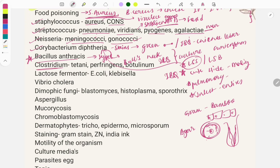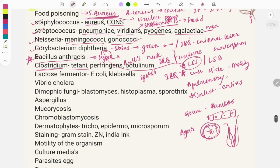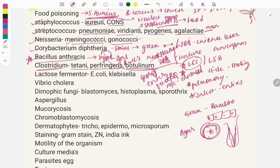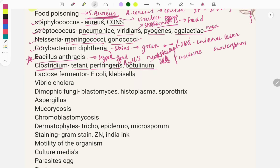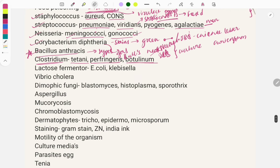For Clostridium species, questions are asked on the structure, spores, and diseases. C. perfringens is famous for causing gas gangrene. C. botulinum causes botulism — a neurotoxin causing flaccid paralysis. As an enterotoxin it causes food poisoning with canned food history. Also look at culture media for Clostridium species.